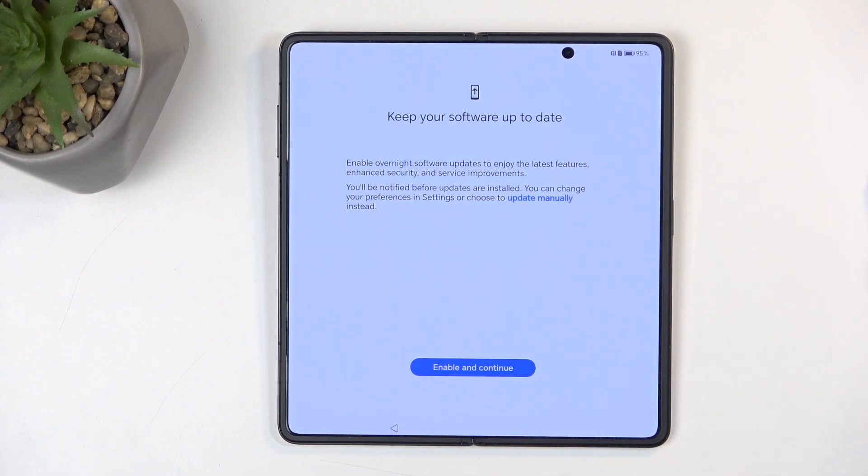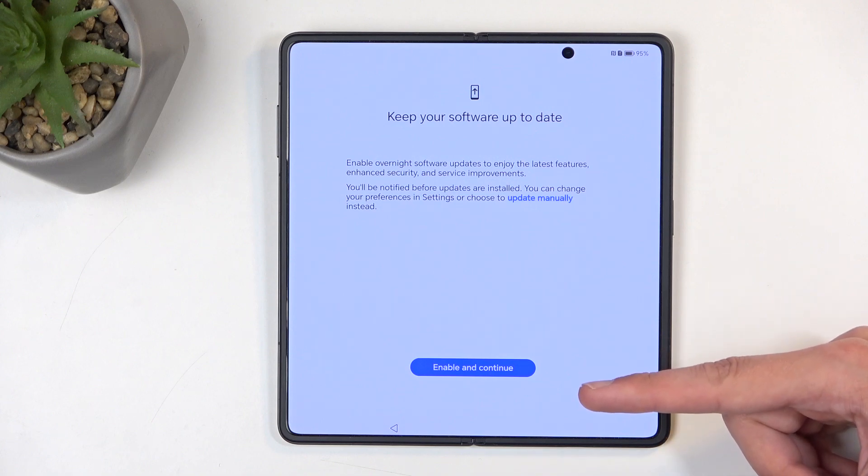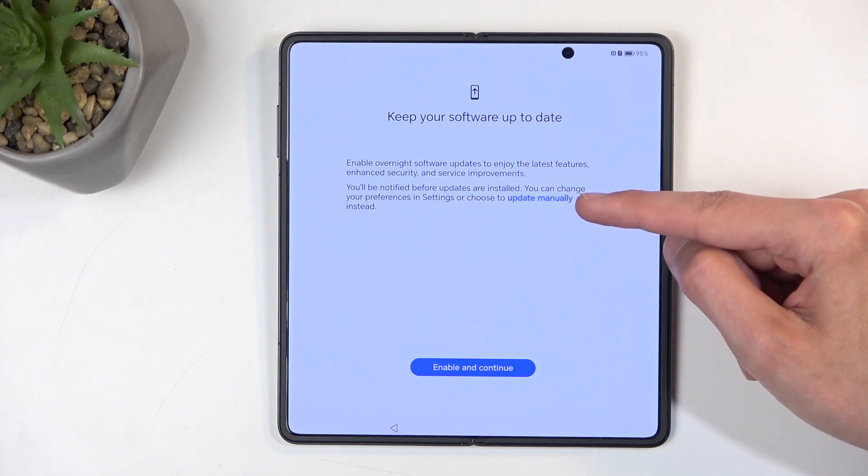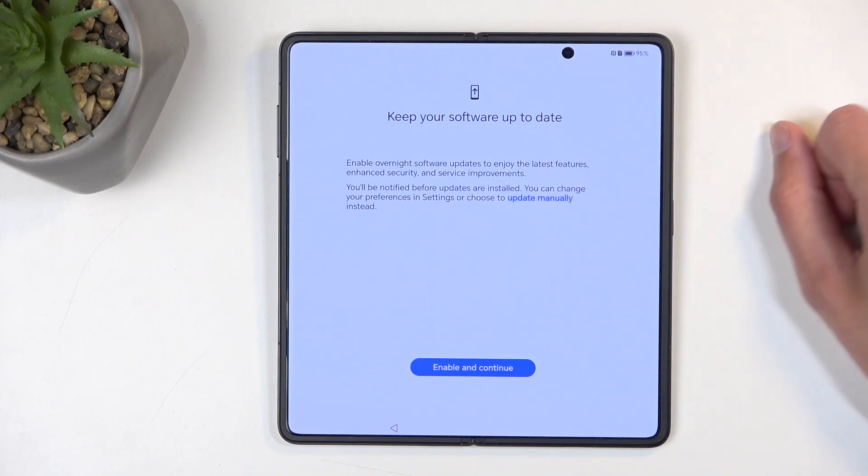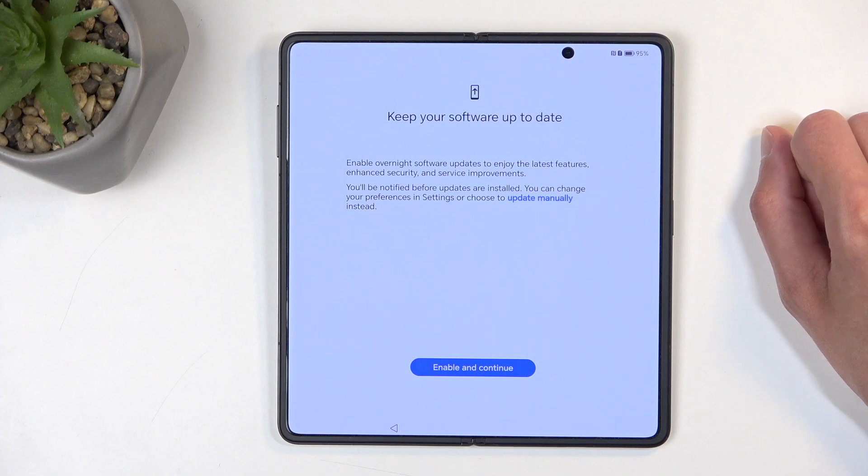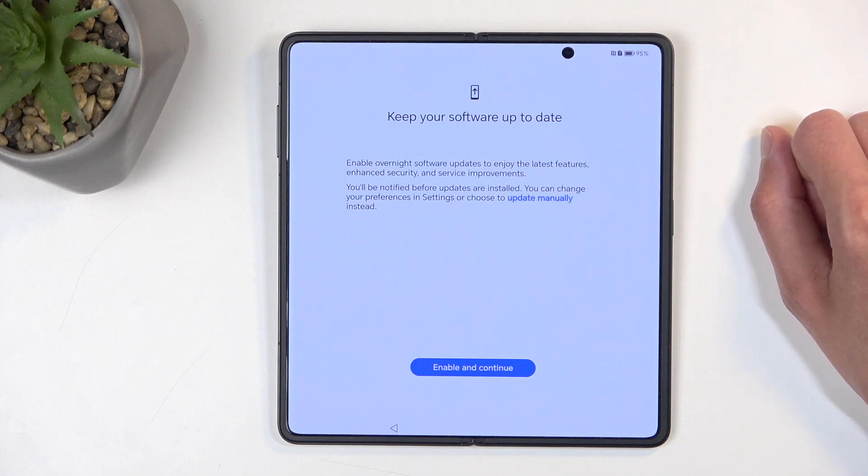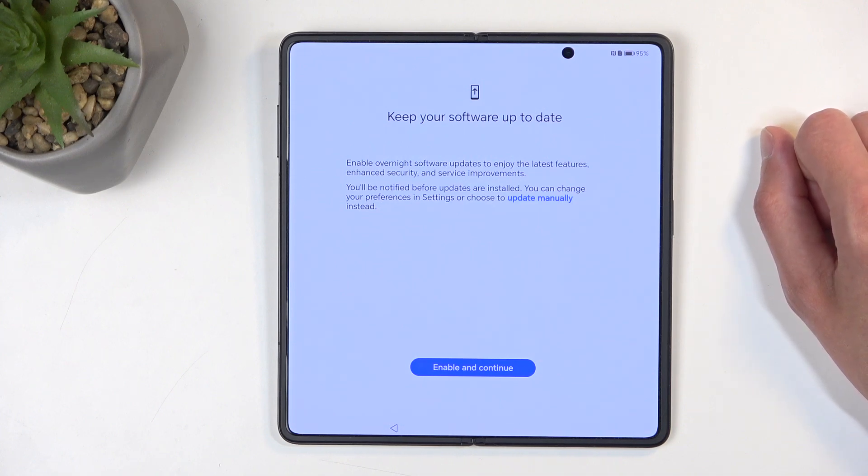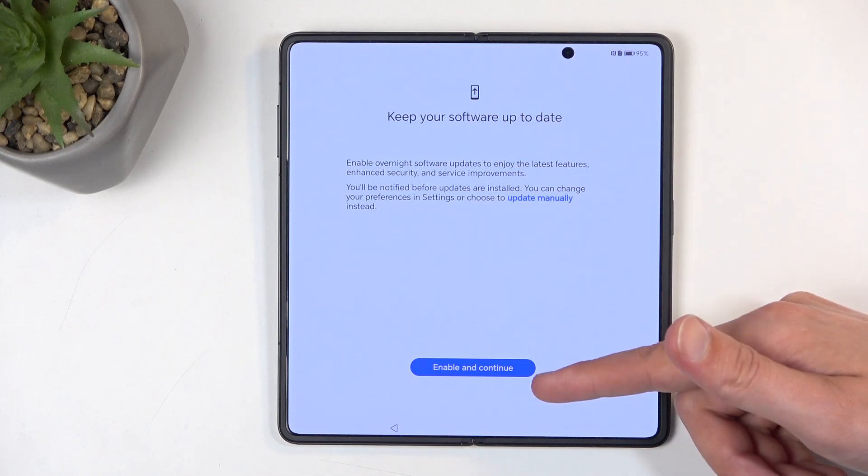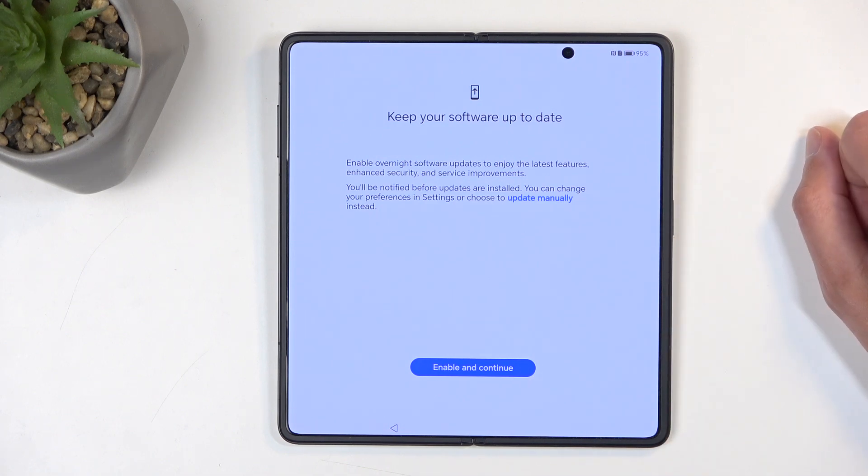You can do this if you want to by selecting enable and continue, and you might think this is the only option you have, but you also have update manually option. This will mean that whenever there is, for instance, a security patch or Android update, you will need to manually go into the settings, see if there is one, and then just agree to update it. This would do it for you.